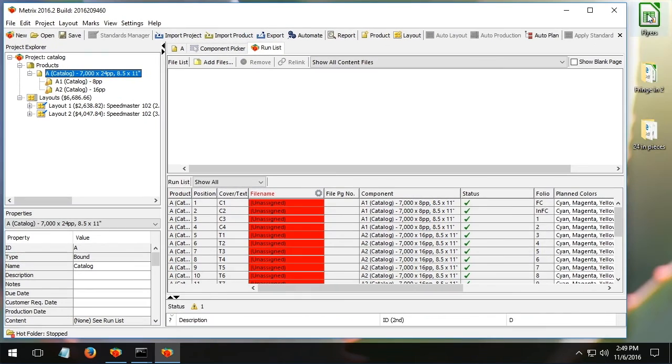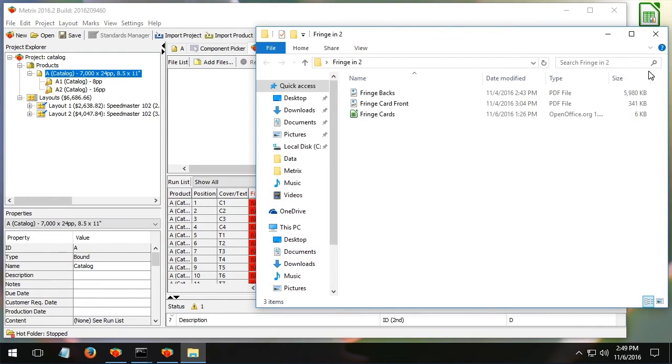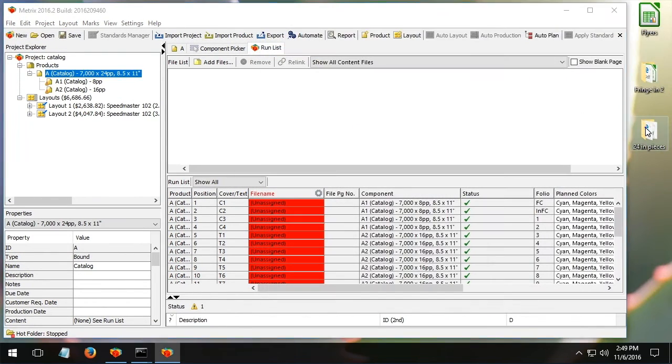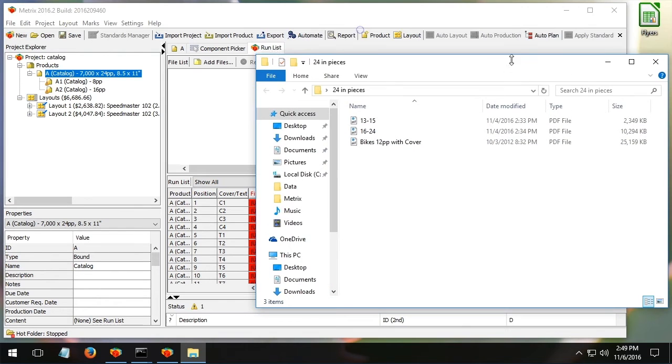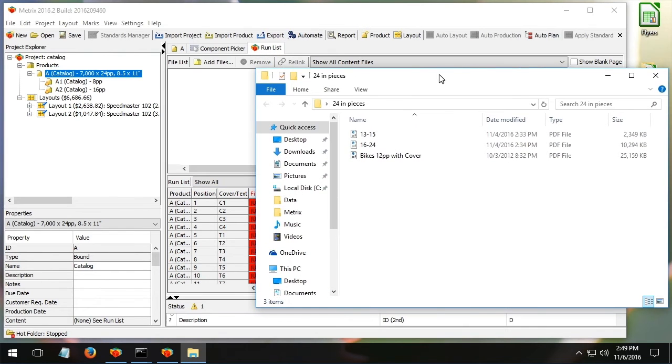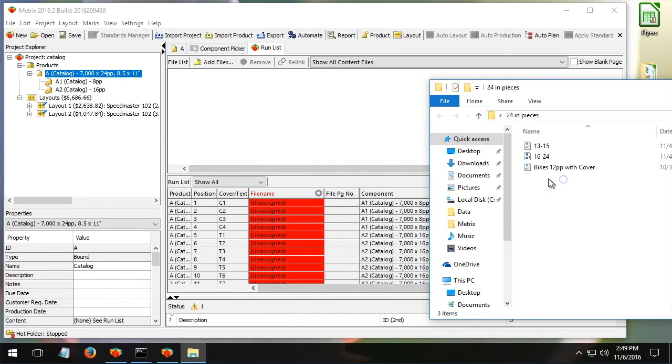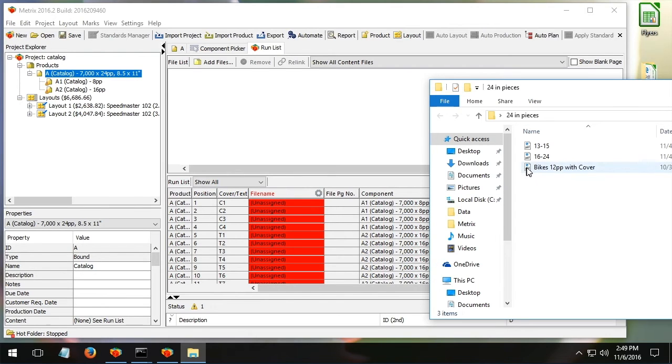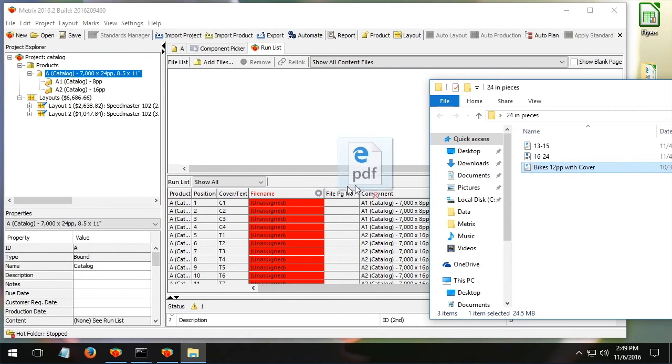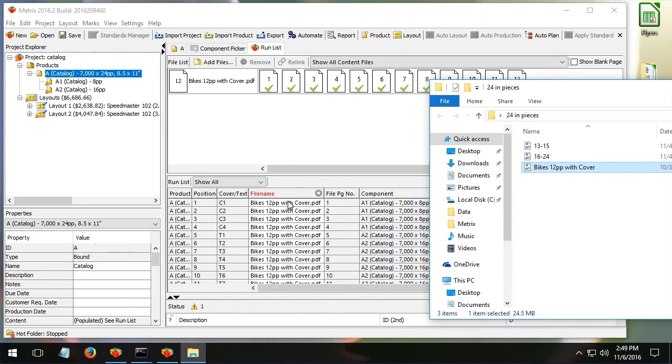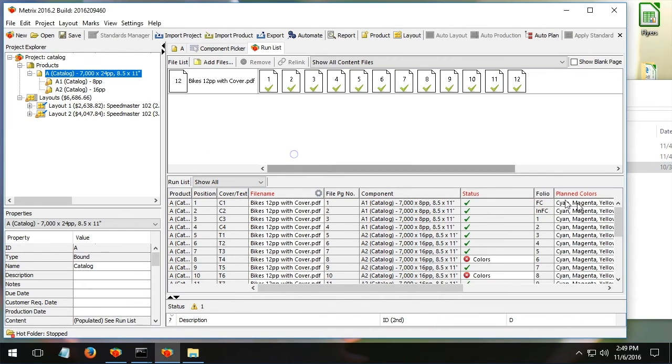If you've looked at Metrics in the past and perhaps didn't consider Metrics because of our lack of a run list, then you're going to love this. So I've got three different PDF files that need to be assigned to this project. A couple different ways I can do it. I can drag them from the operating system right in and it assigns them that way.